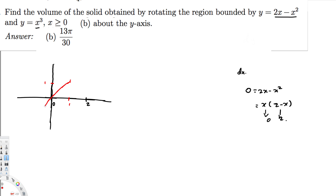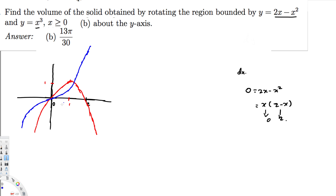We have another function: y = x³. We know the x³ function looks like this. Since the two curves are crossing, we have to find the touching region. We know that zero is one of the limits of integration, and we have to find the other intersection point.